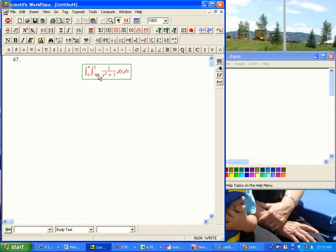Okay, why would we want to change the order? Well, the integral of 1 over y cubed plus 1 dy, that's a pretty tricky integral. You'd have to do it by partial fractions. It'd be really a huge mess.